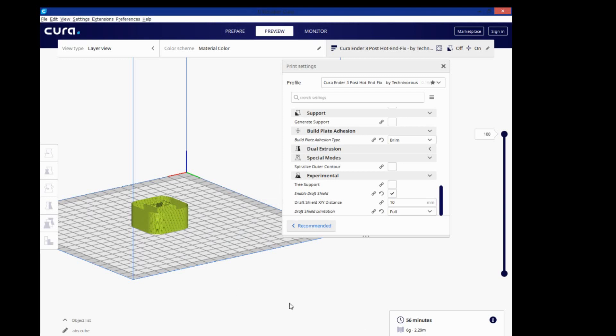So those are helpful, but I left them at default, and I saved the file to my SD card. So let's jump over to the printer, and I'll show you what it looks like with this printing off.